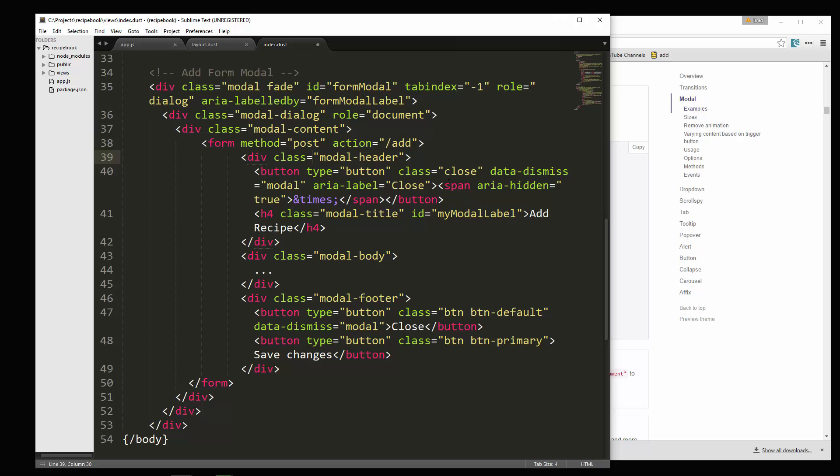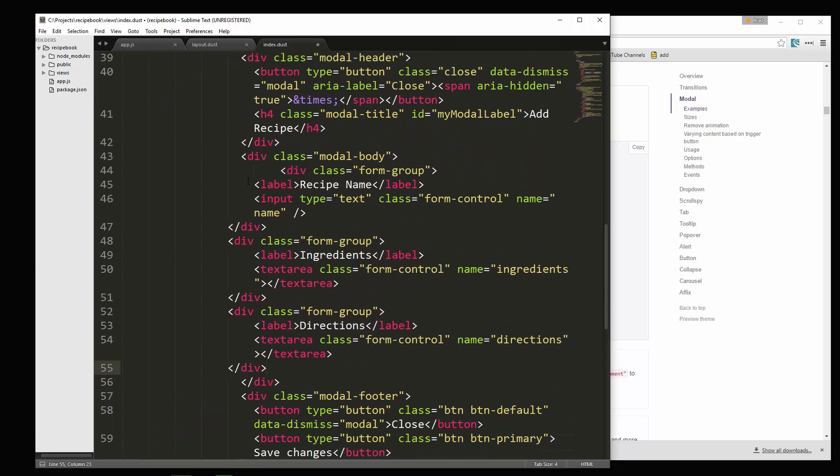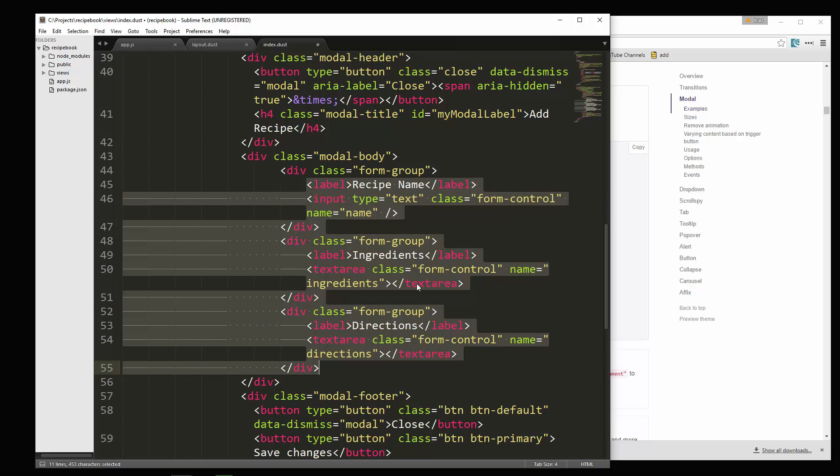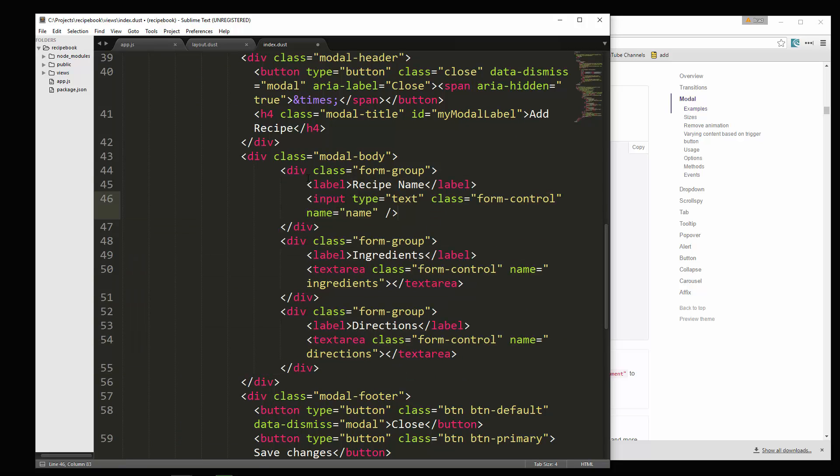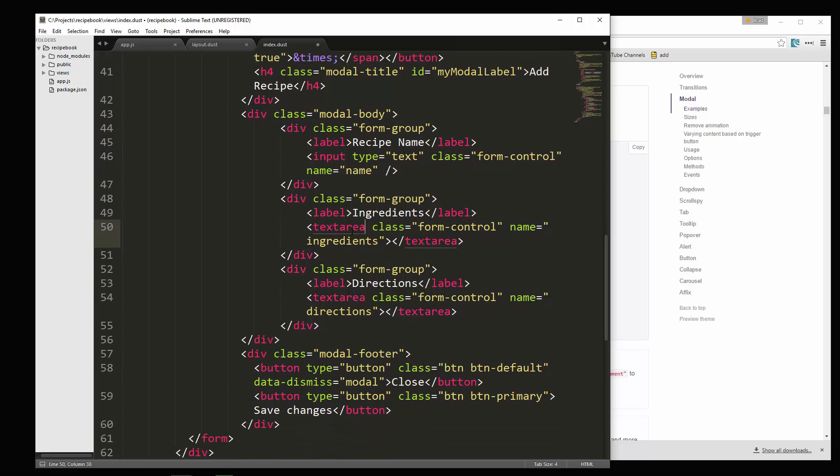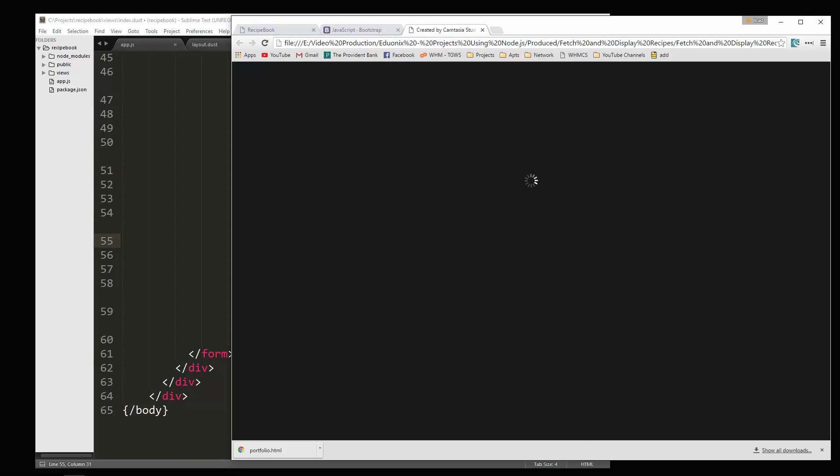And then we need to start to add our inputs. Those are going to go in the body right here. Now I'm going to paste this in. So we just have a couple form group divs. And inside there we have a label. This is the recipe name. We have an input, which has the name of name. Then we have ingredients, which is a text area. Name is ingredients. And then this is also another text area for directions. So those are our inputs.